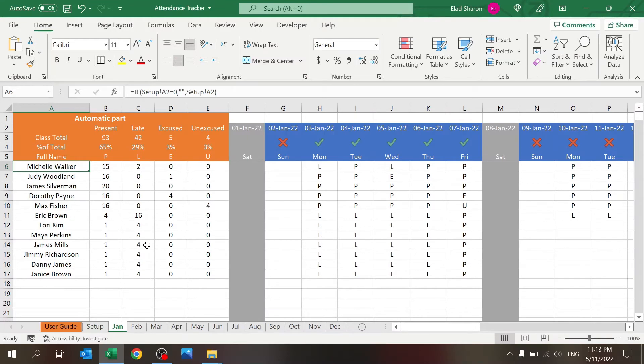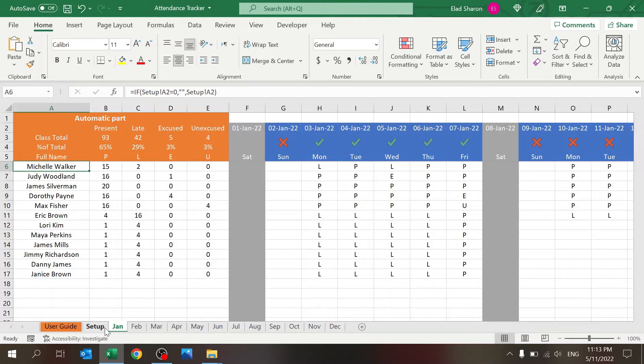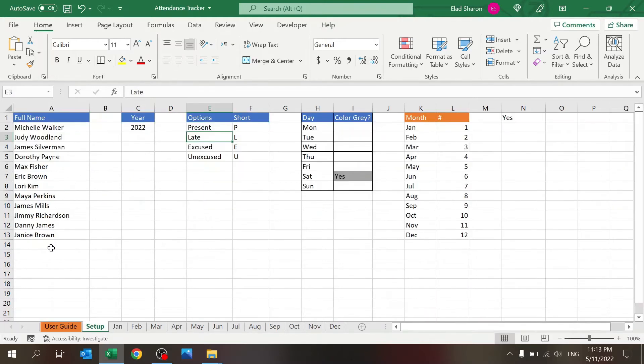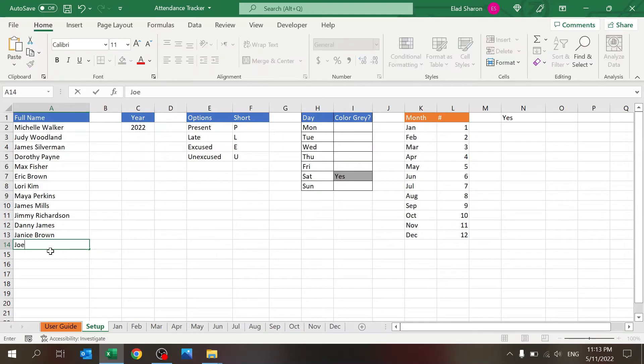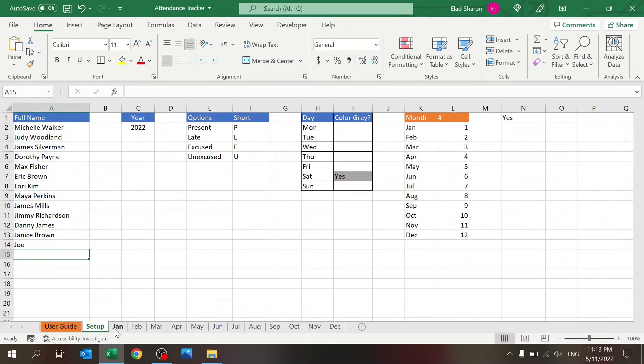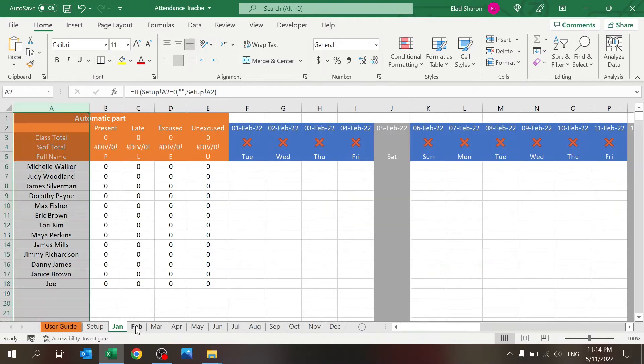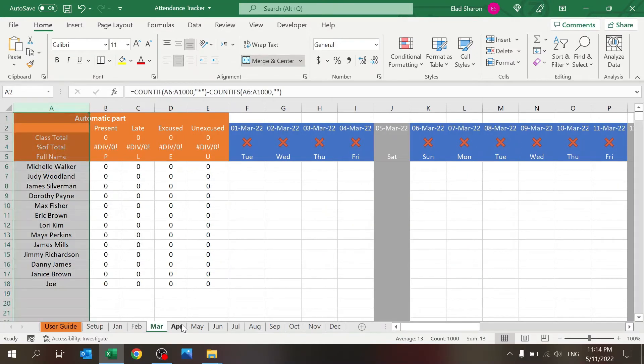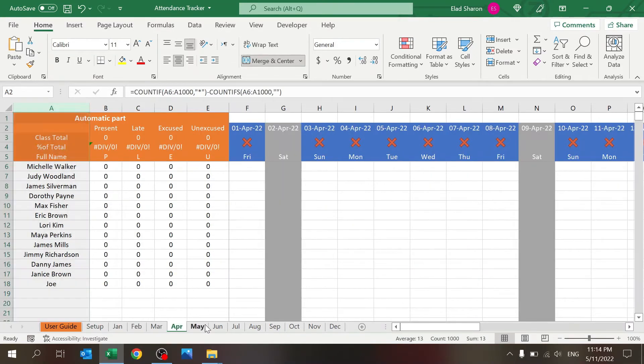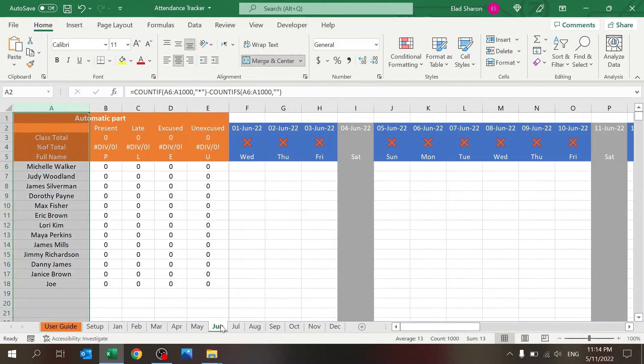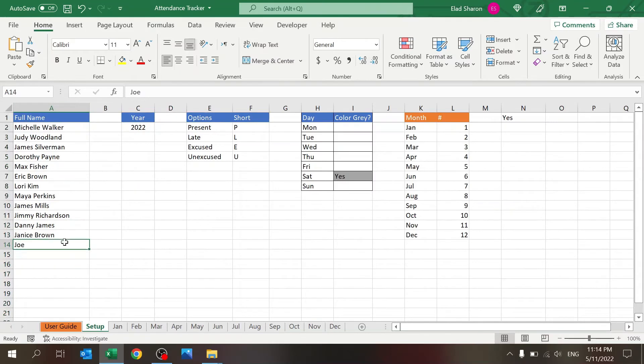First of all, the names as you see, it pulls information from here. You can use offset and special formulas, but I wanted to build it so it could work for any version of Excel. So if I add a name here, Joe, then Joe will immediately appear here and all of the months since it's the same formula.